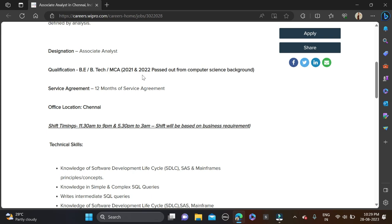Branches - computer science and central branches can try for this opportunity and there is a service agreement for one year, 12 months service agreement, so keep this thing in mind. Job location is Chennai and there is no any percent risk criteria they have mentioned.